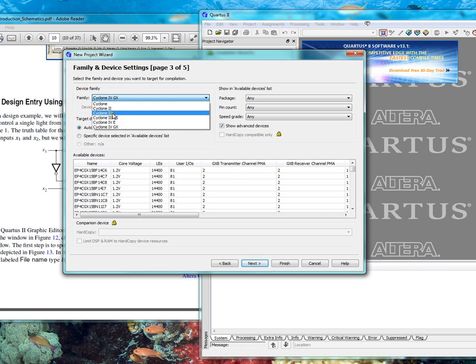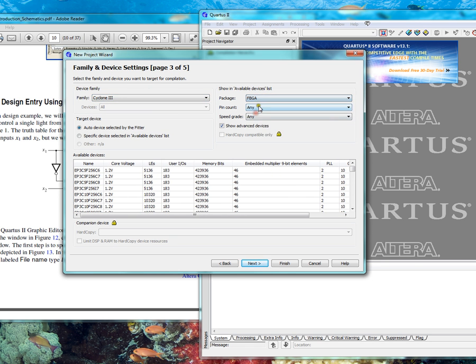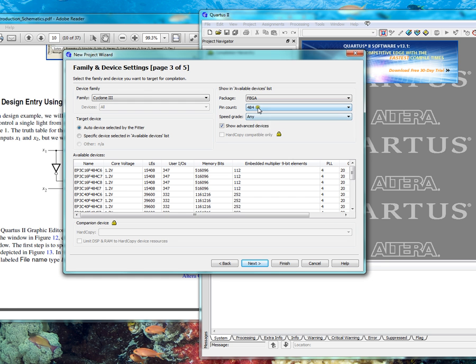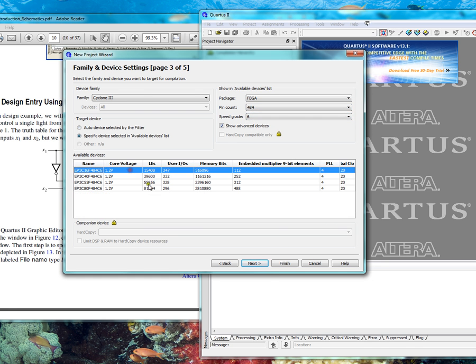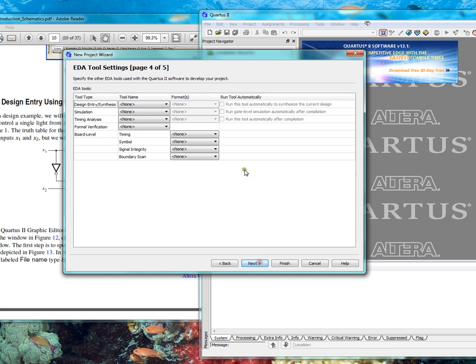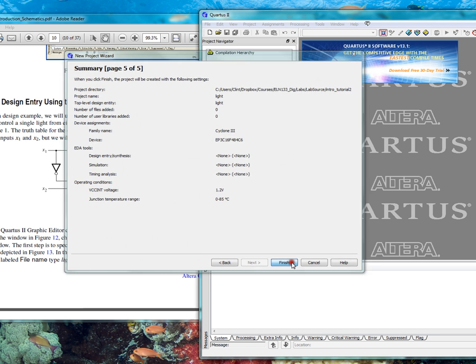The kit you have has a Cyclone 3, FBGA, pin count 484, speed grade 6, top 1. Next, next, finish.